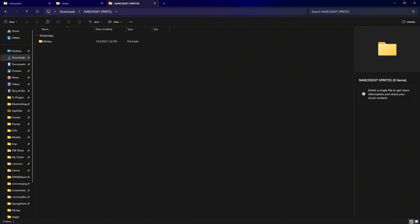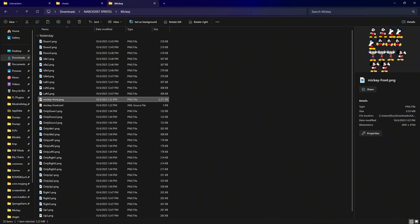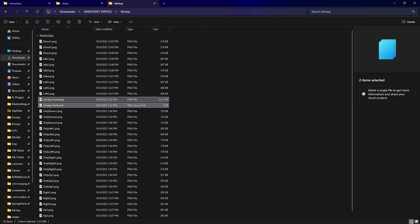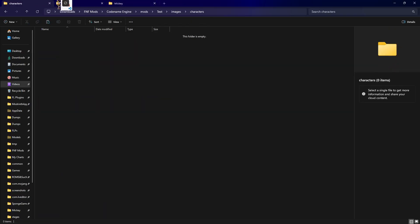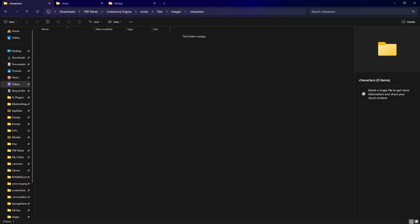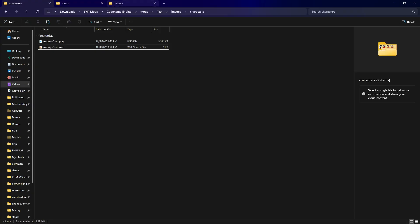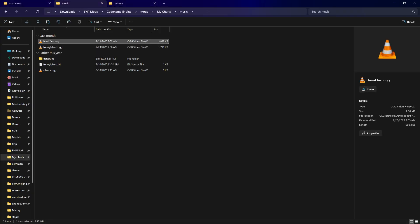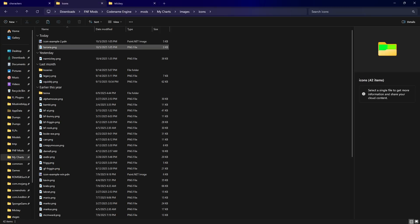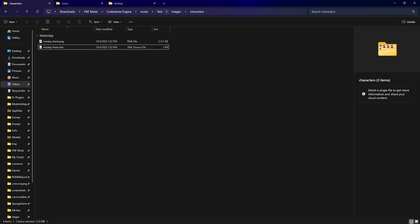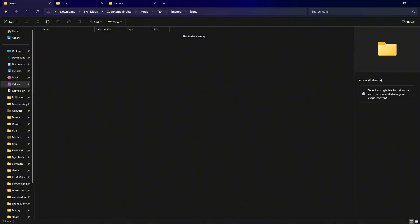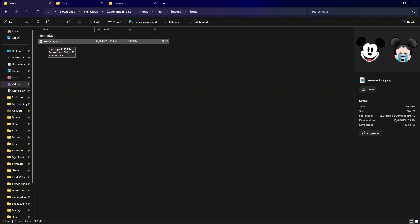I'll use the sprites I made for Mickey — I called them 'Mickey Front.' You can name them whatever you want. Once you've got your character, you're gonna want to put it in the Images folder, and within that, in the Characters folder. Once you've done that, you're gonna want to find your icon as well, which I'll also use my Mickey icon, and that goes in Images and Icons.